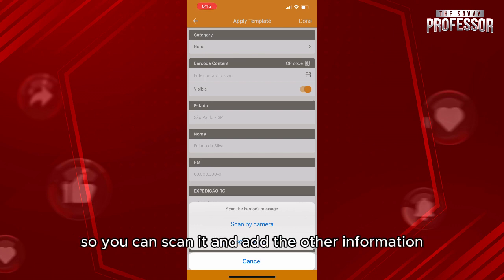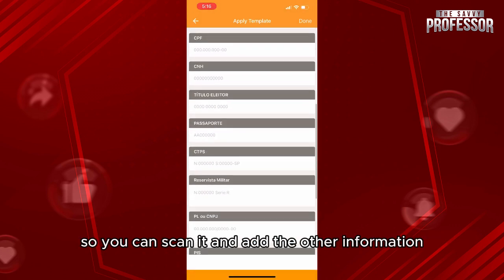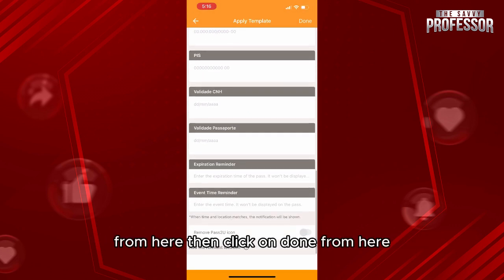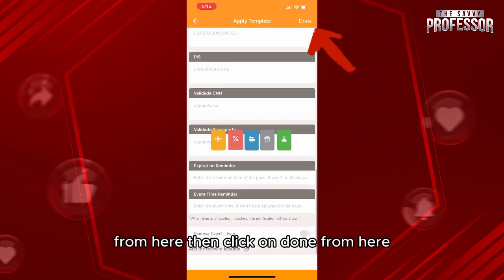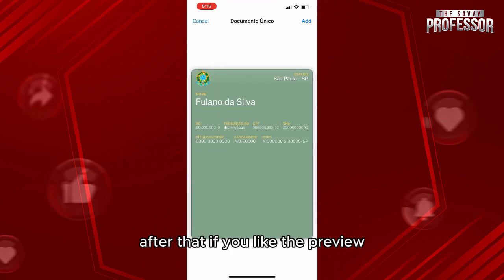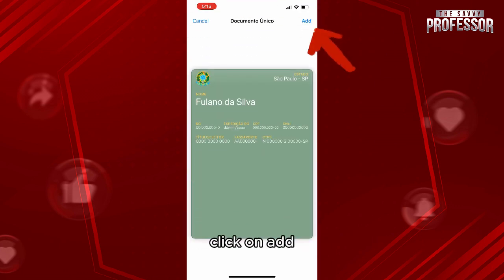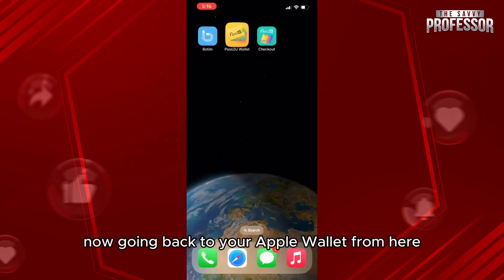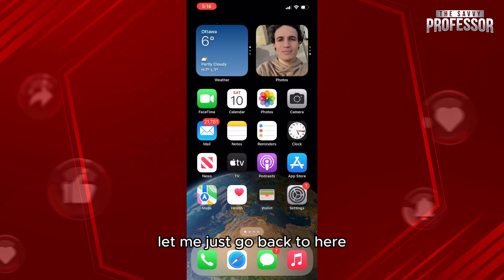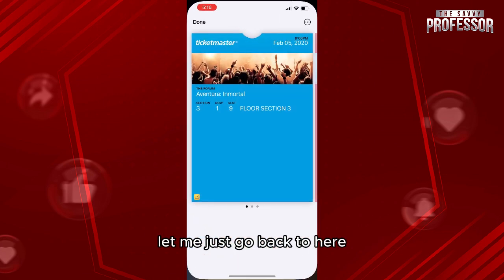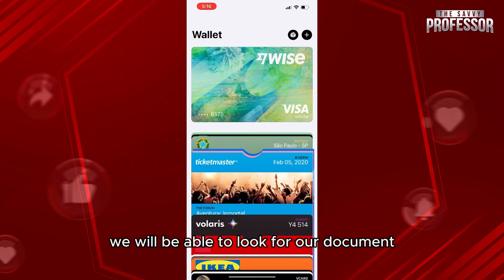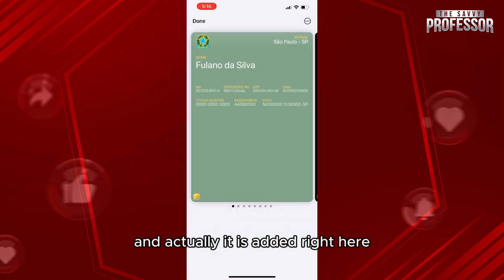You can scan your document and add the other information from here, then click 'Done.' After that, if you like the preview, click 'Add.' Now going back to your Apple Wallet, we'll be able to look for our document — and it is added right here.